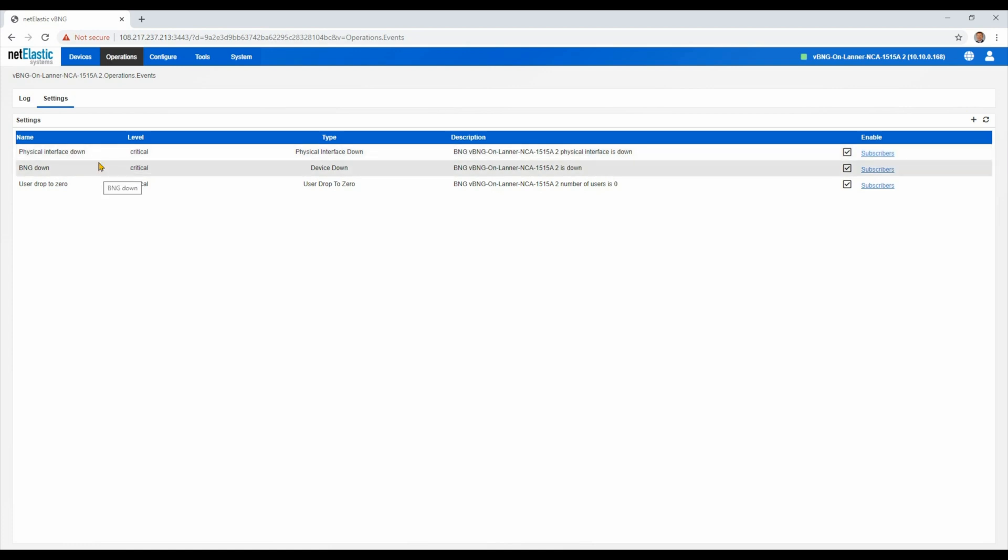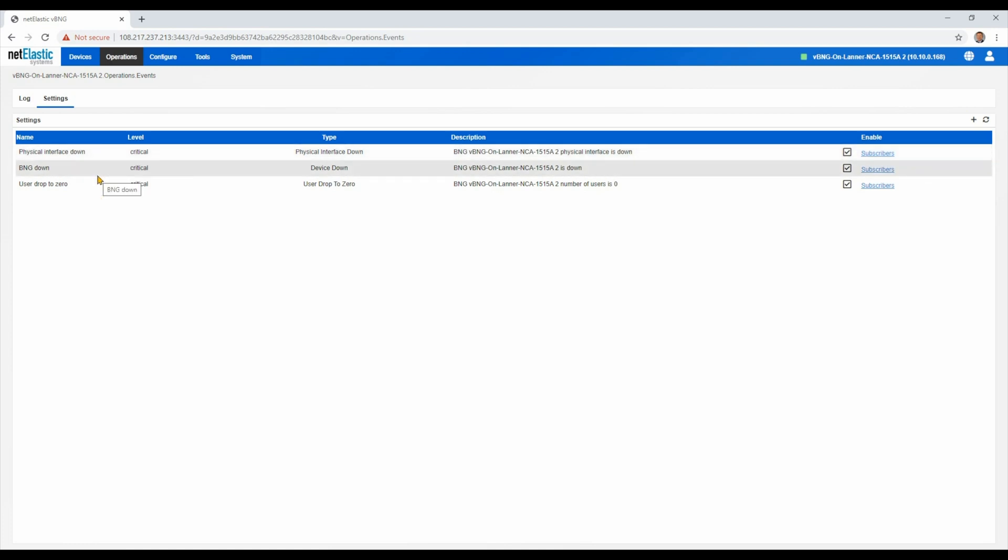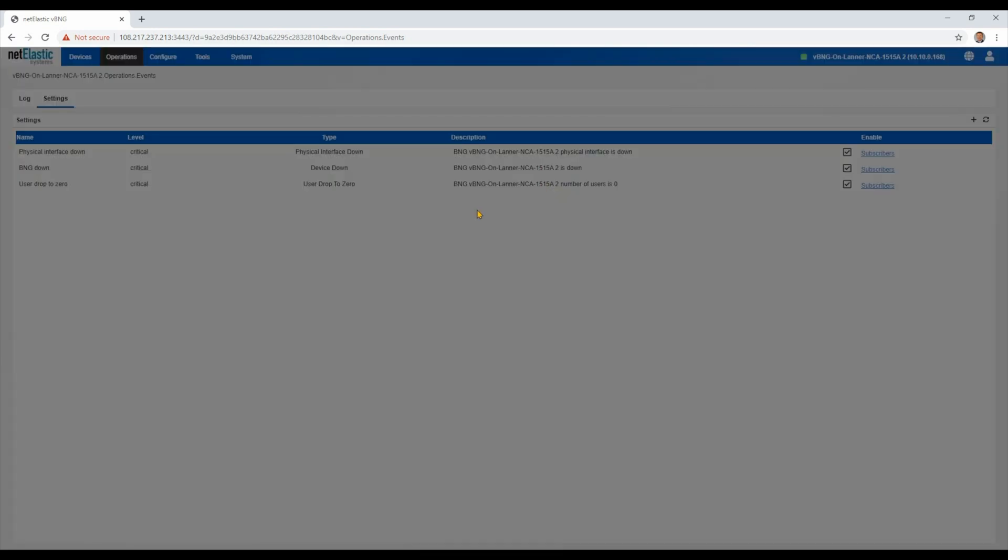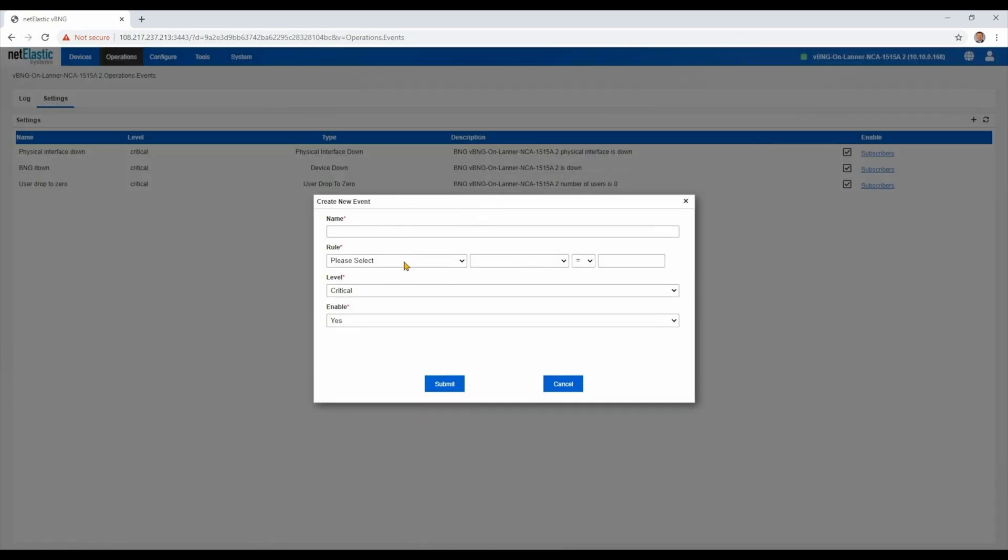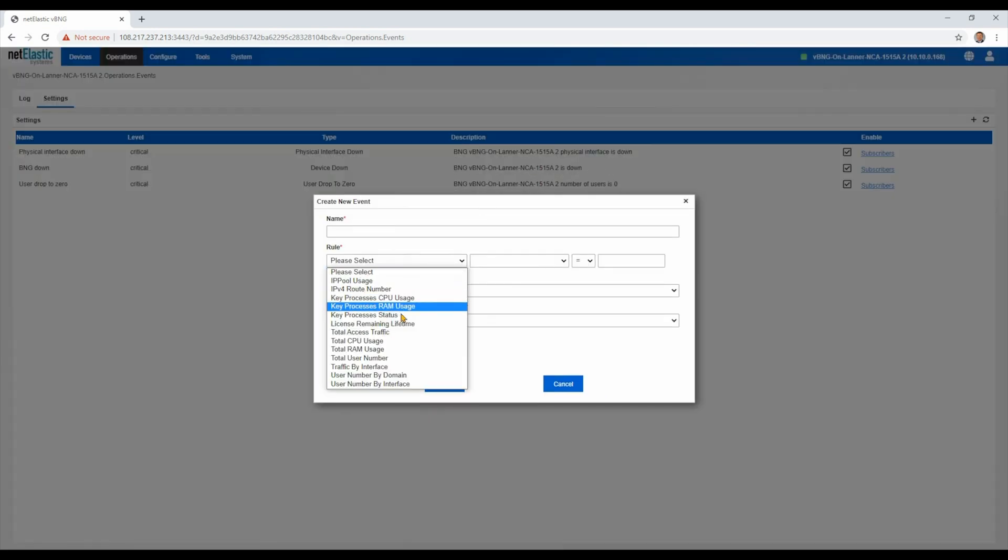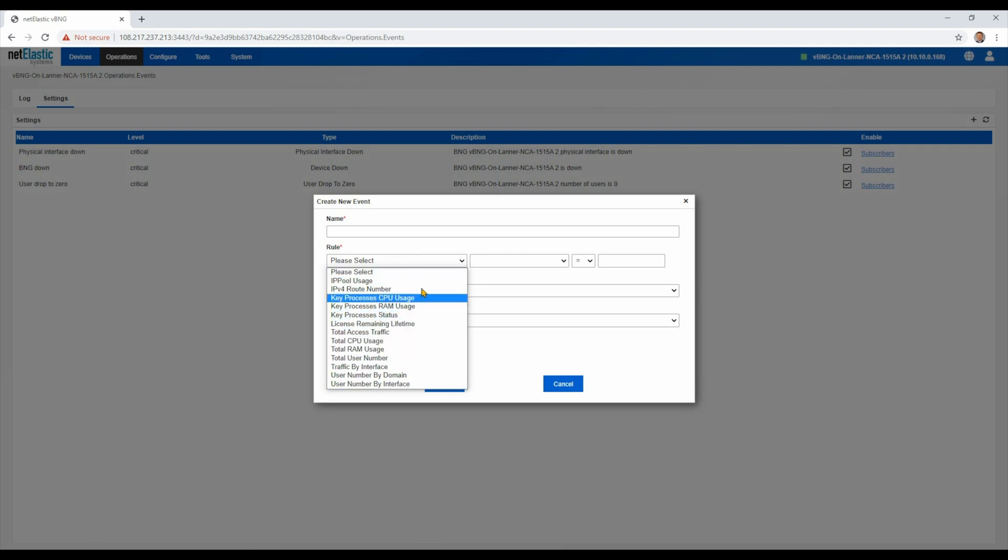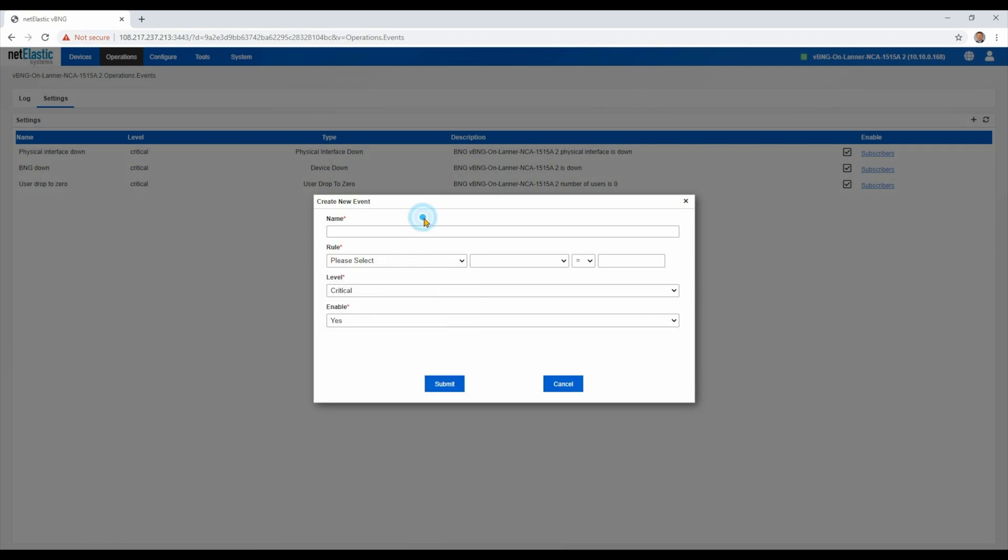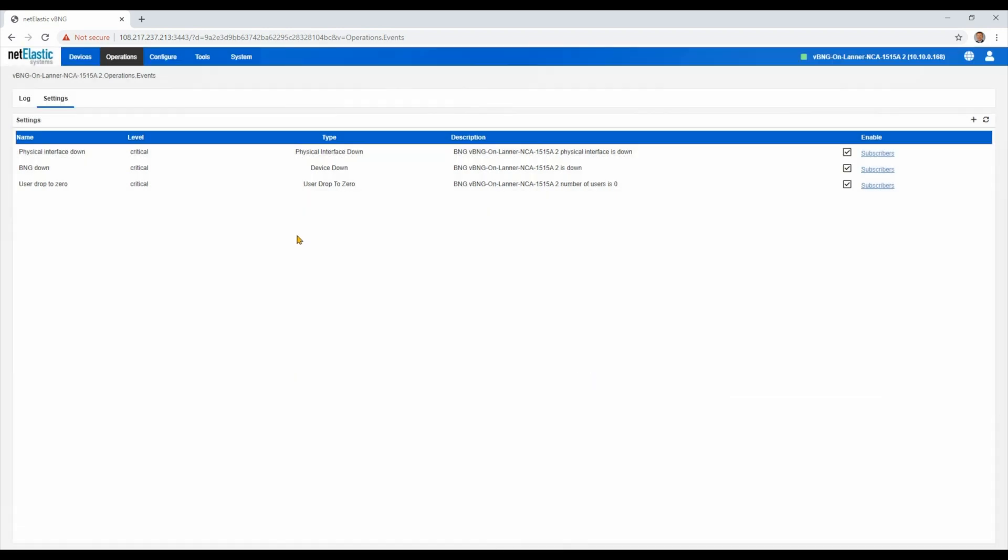Certain critical events, such as like an interface goes down, all of your subscriber count drops to zero. Those are things you probably want to know about in order to go inspect. There's lots of other types of rules that can be established, and this can be a great addition to any other monitoring tools you may have in your network.